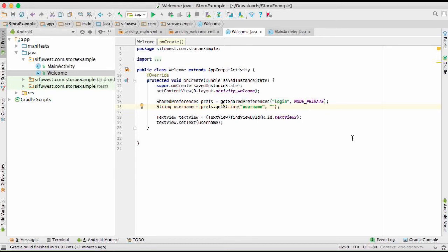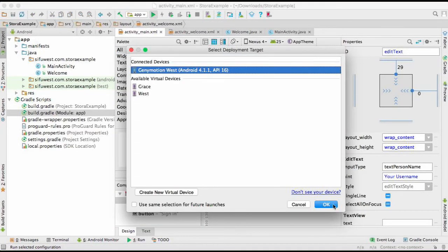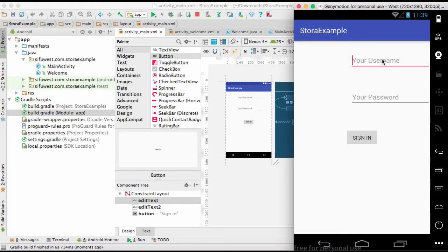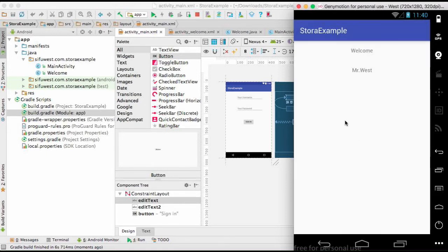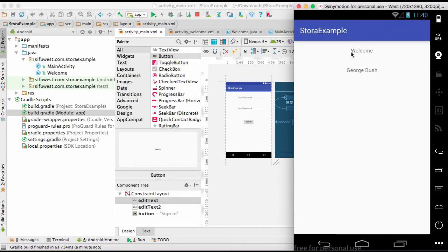Let's run the app and test it. As you can see, we have the username field. I'll type 'Mr West' and any password, since we haven't validated it. And it shows 'Welcome Mr West' — it's working! Let me try 'George Bush' and it shows 'Welcome George Bush'. Perfect.